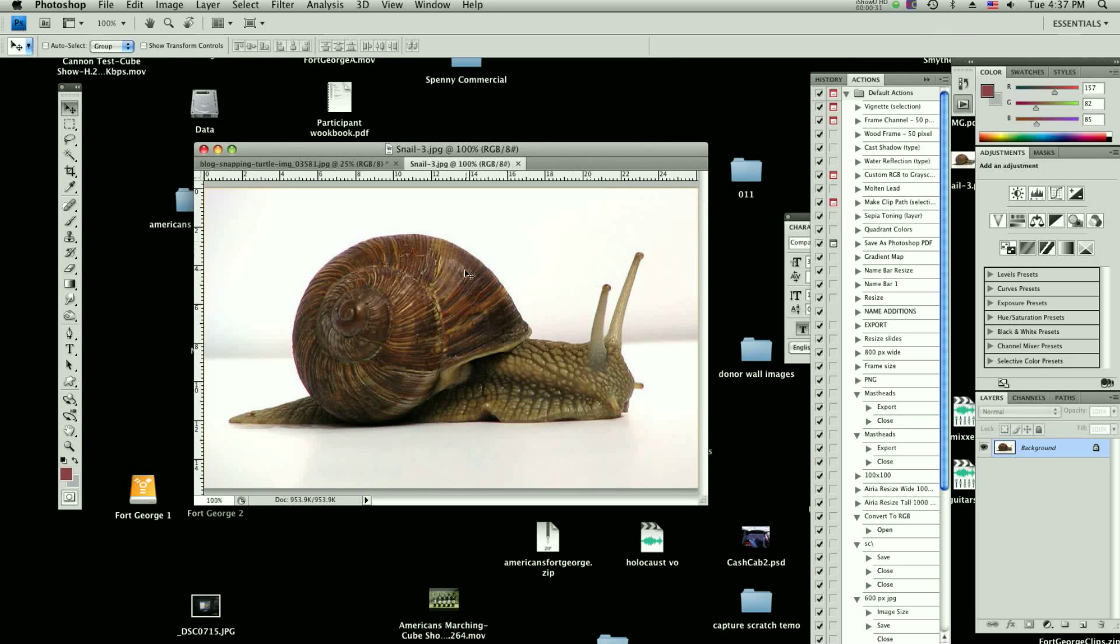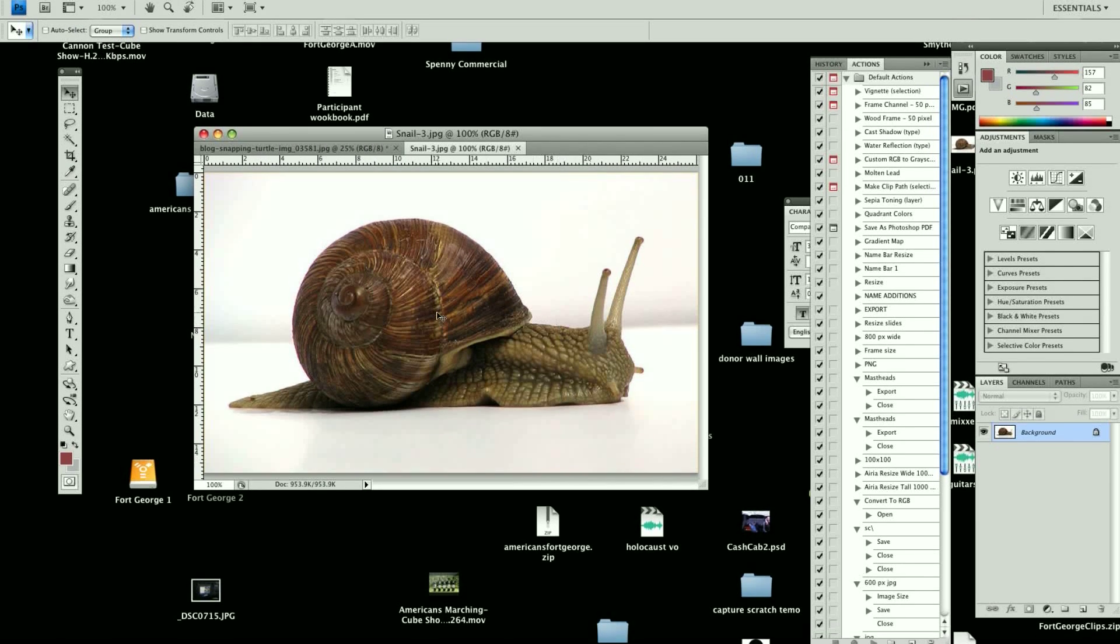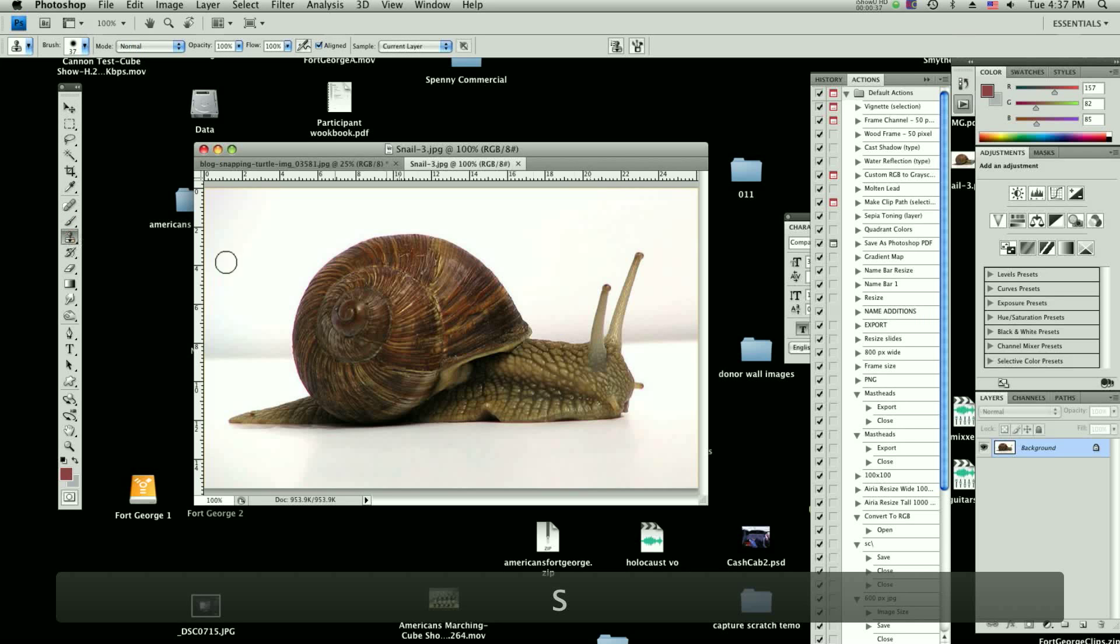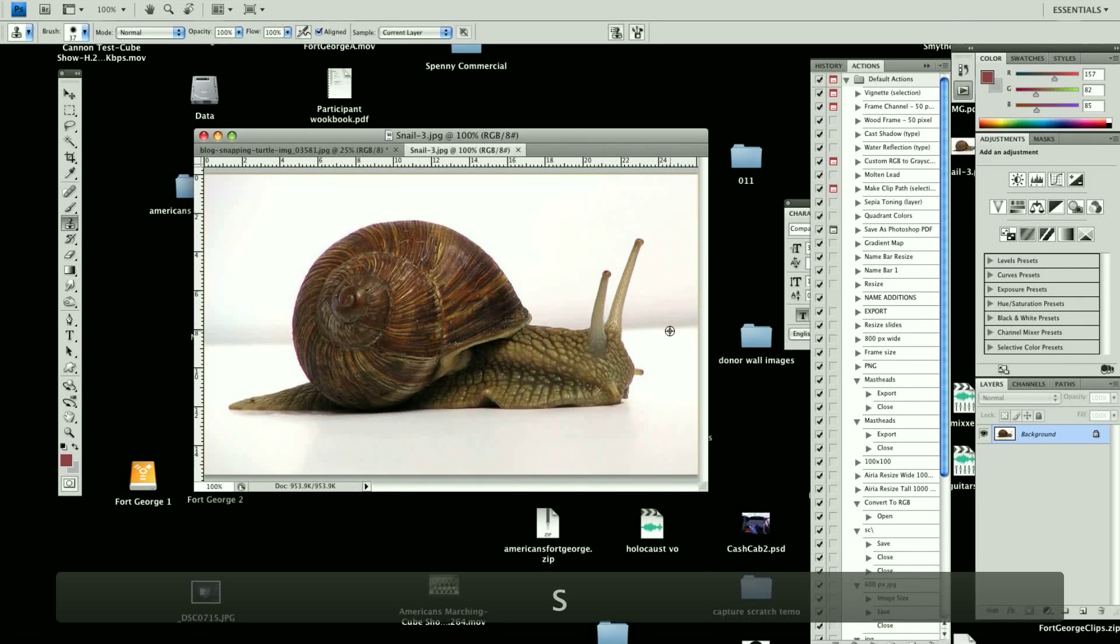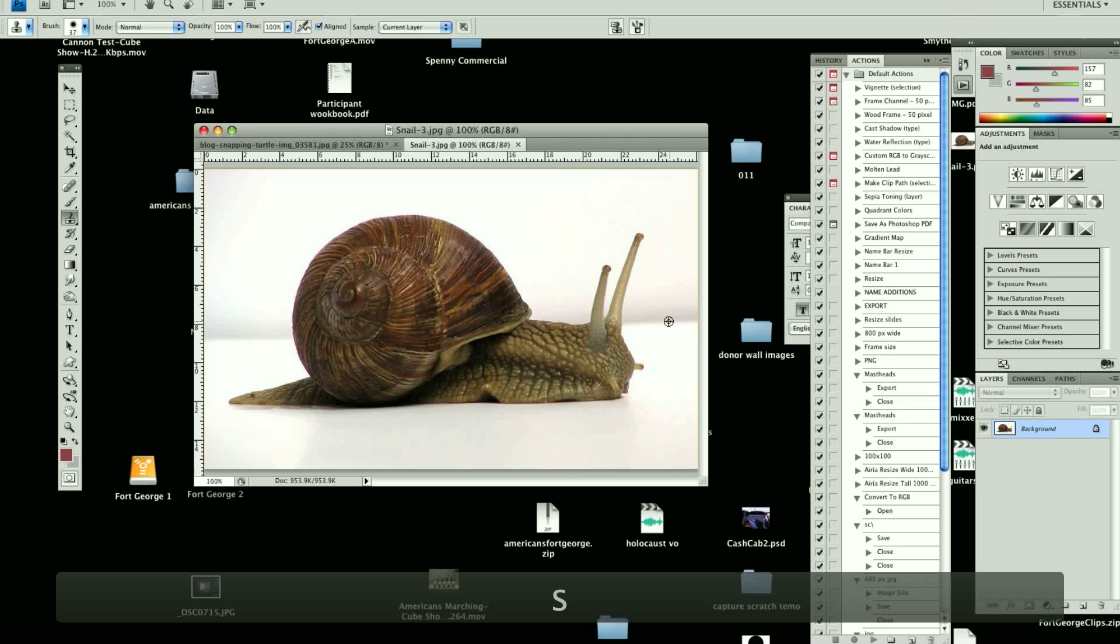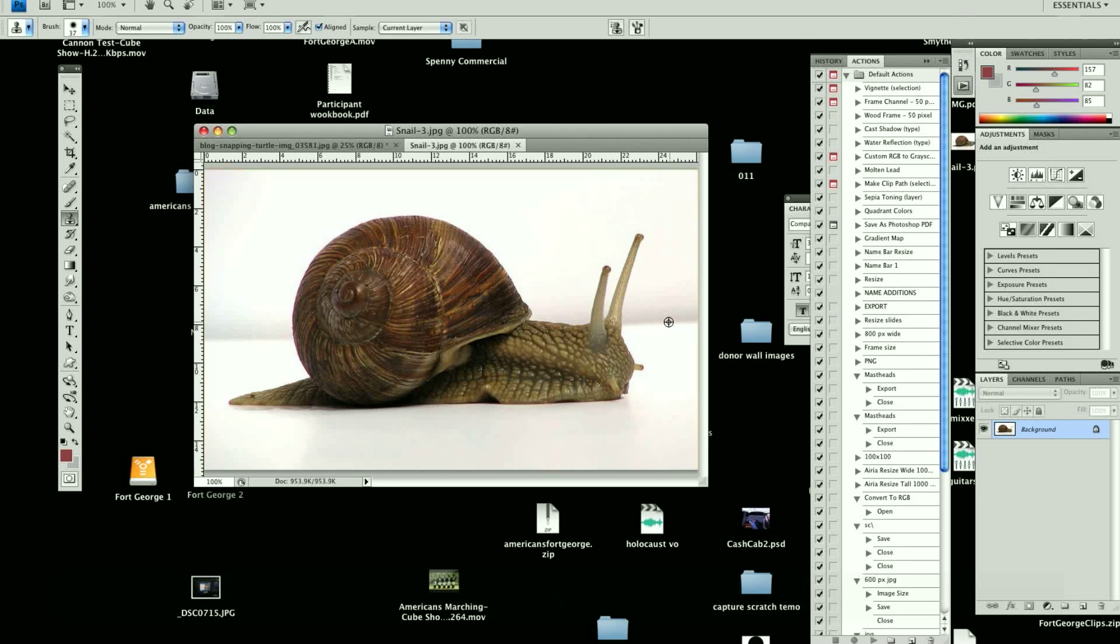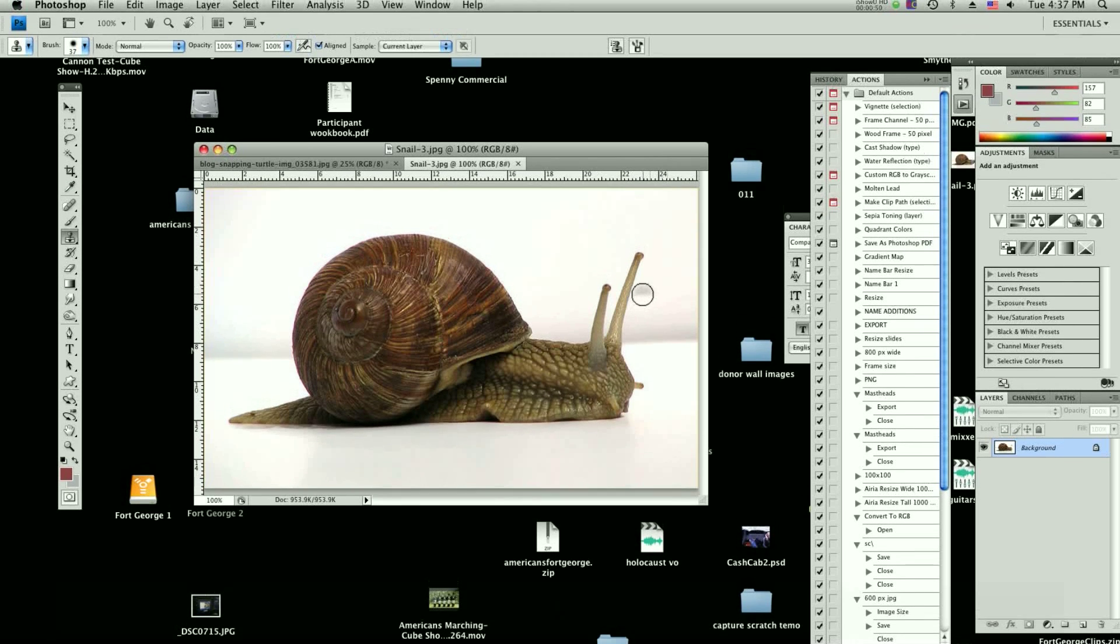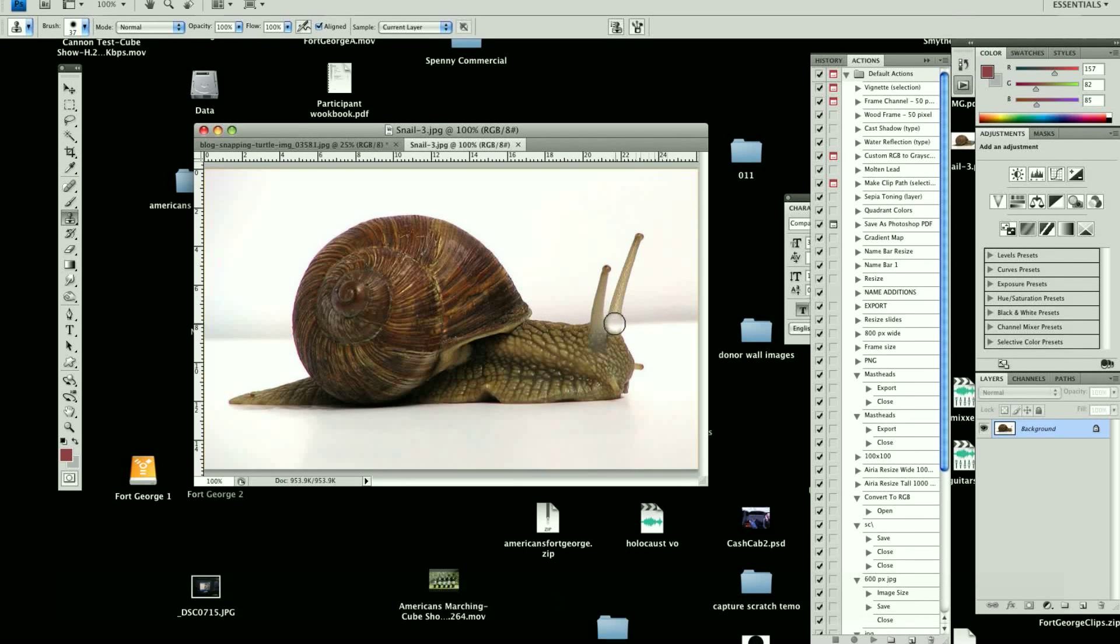The first thing we need to do is work on this snail picture. We're going to use our cloning tool, the stamp tool. You hit S, and hit Option to select the area that you want to clone. In this case, we want to clone out parts of the snail that are sticking up and getting in the way. We have now a part of the background that we can drag to wherever we want.